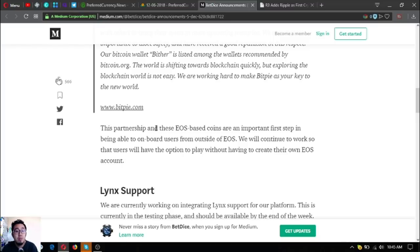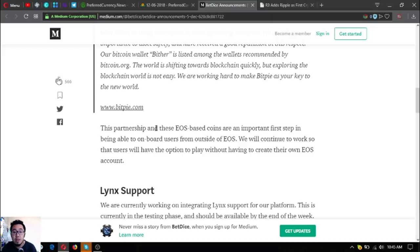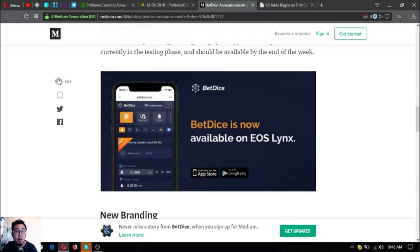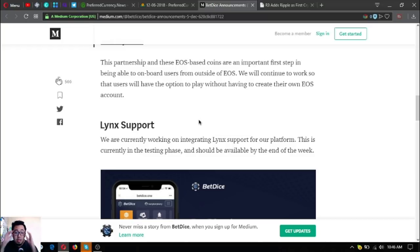This partnership and the EOS-based coins are an important first step in being able to onboard users from outside of EOS. They will continue to work so that users will have the option to play without having to create their own EOS account.